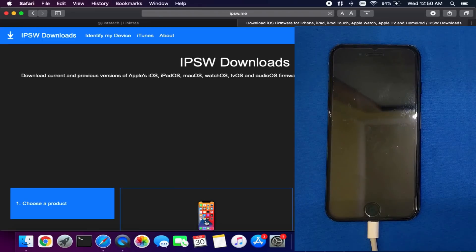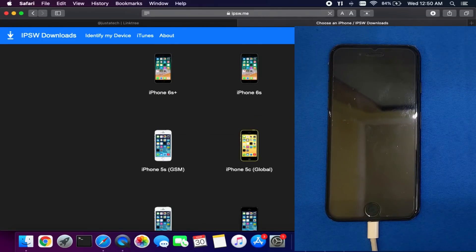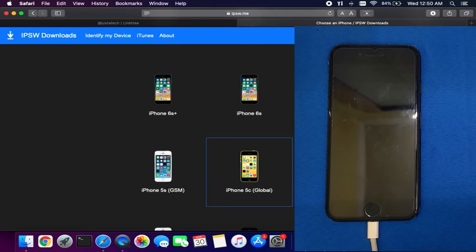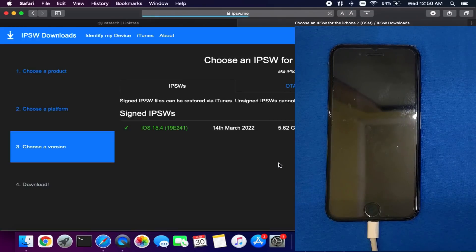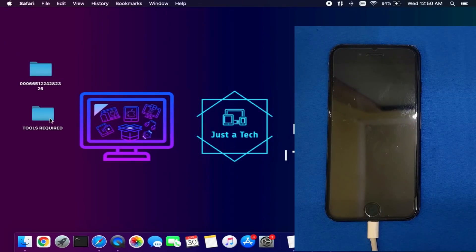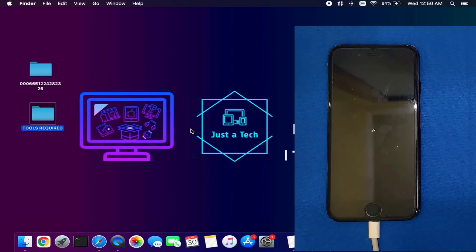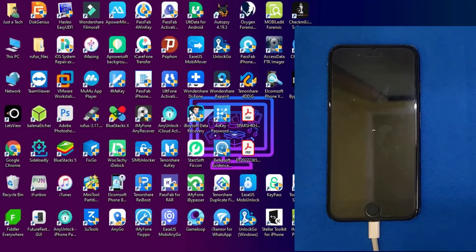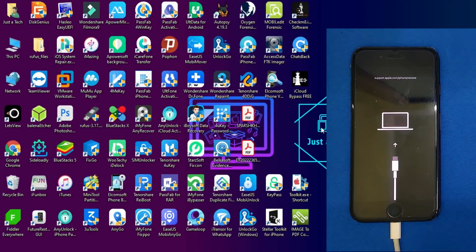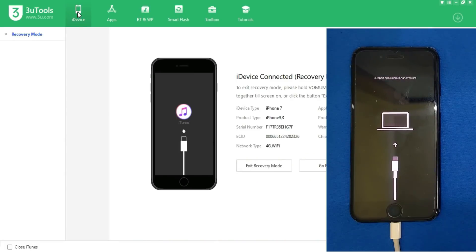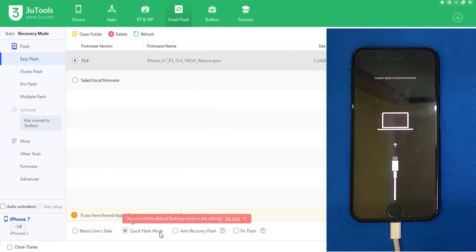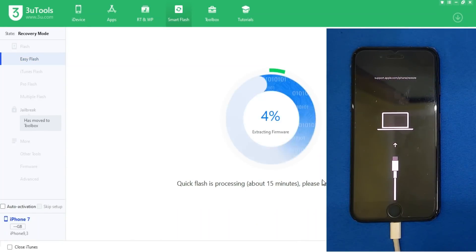After the backup is done, download the IPSW of the latest firmware for your device — currently iOS 15.4 or 15.4.1. You need to completely flash your device using iTunes, or if you have 3uTools on Windows you can use that. I'm switching to my Windows system, connecting the device in recovery mode, and doing a complete flash so the device will come to the Hello screen. After that we can activate the device with the same backup we made.